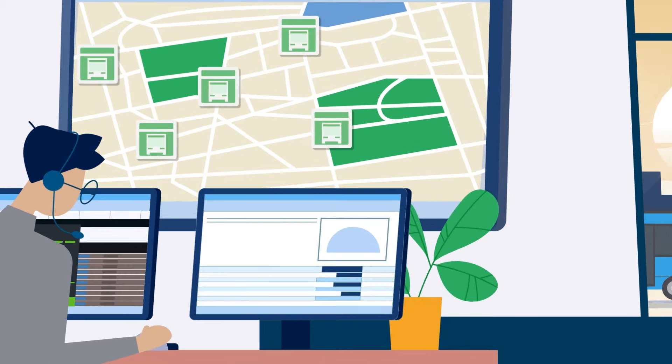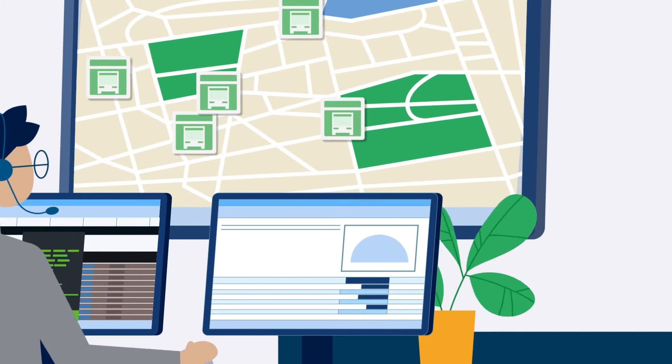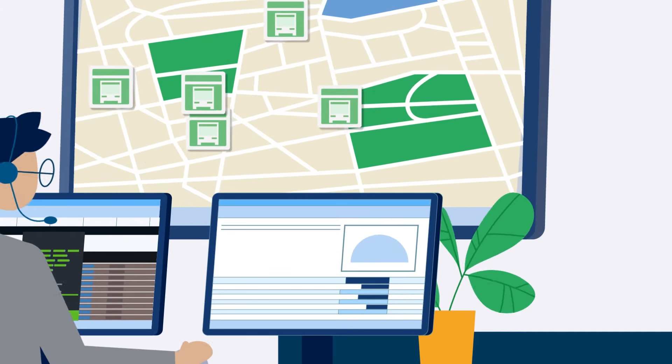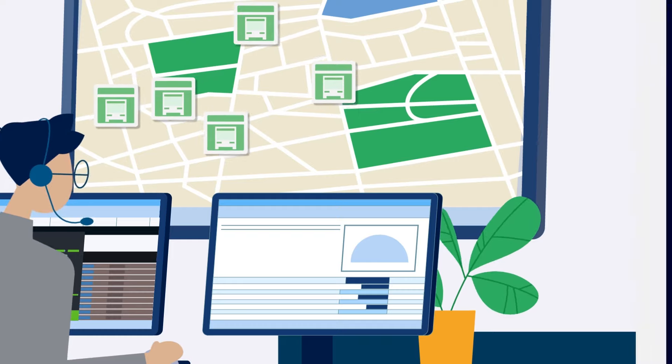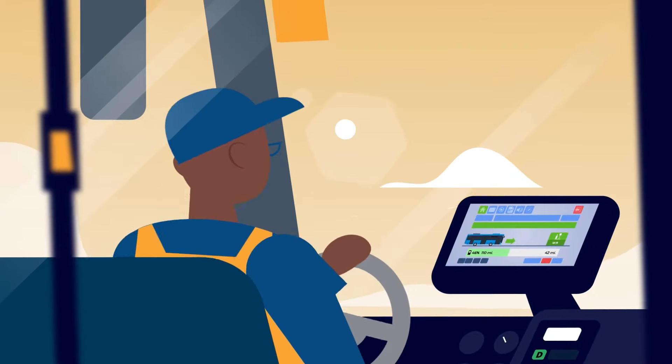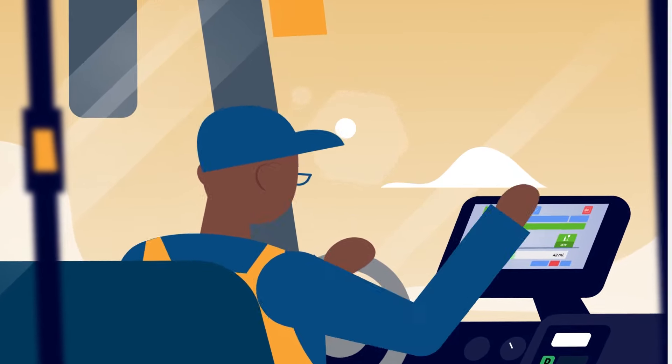And throughout the day, dispatchers can monitor the entire fleet with real-time updates. And drivers get real-time updates too, for complete peace of mind.